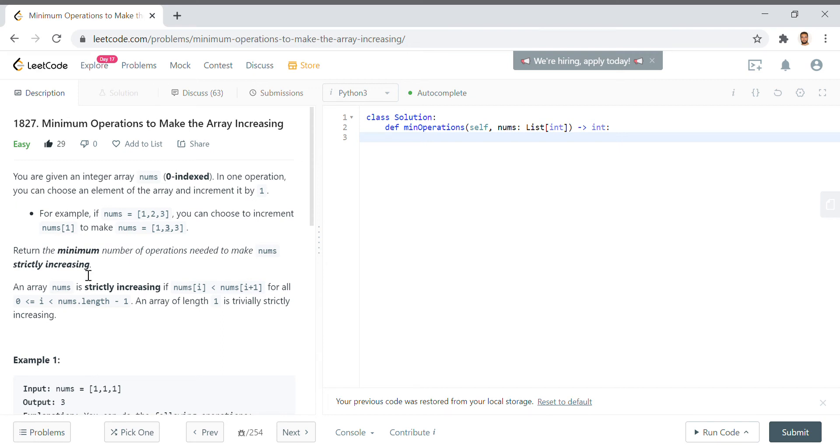There are some problems where half of the problem or the understanding of the problem is sifting through information that seems kind of misleading or information that isn't exactly very helpful or not helpful enough to solving the problem. And this is kind of one of those problems that I think of.